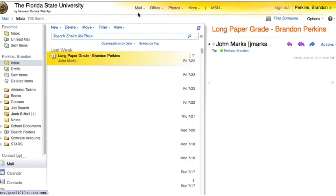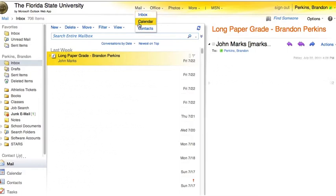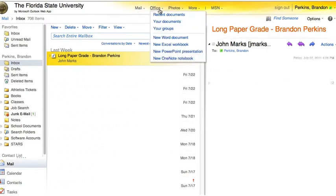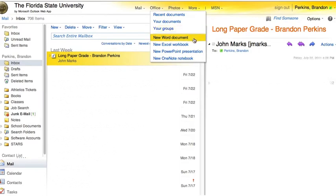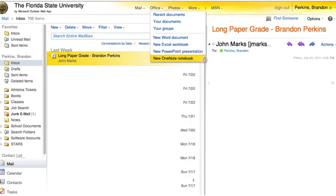Let's take a quick look around. At the top of the screen, you'll notice several different drop-down menus. The first one is Mail. If you click Mail, you'll find links to your email inbox, your calendar, and your contacts stored in MyFSU. In the Office drop-down menu, you'll find your recent documents, your documents folder, groups you're sharing documents with, and options to create a new Word document, Excel workbook, PowerPoint presentation, or OneNote notebook.